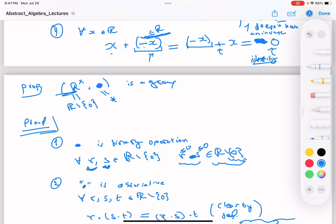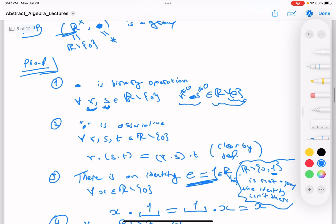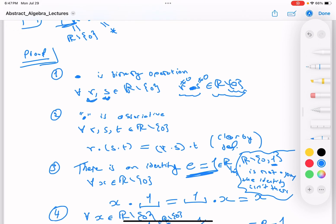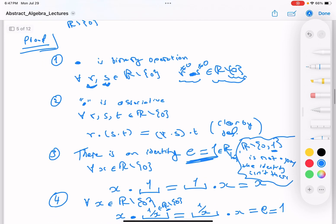This proves that ℝ× equipped with multiplication forms a group. These are some important but basic examples. Next time we'll cover more advanced examples of groups and talk about the notion of subgroups and other topics.